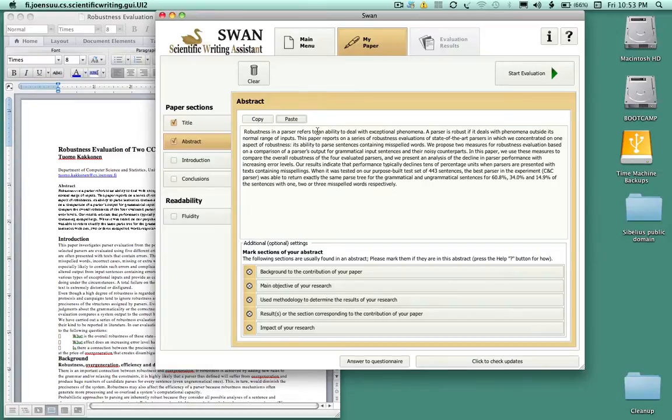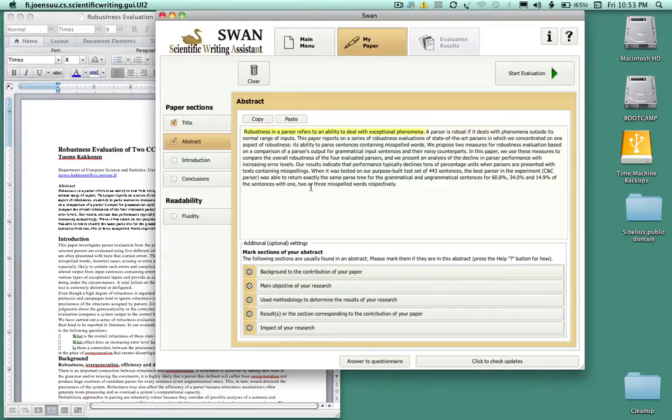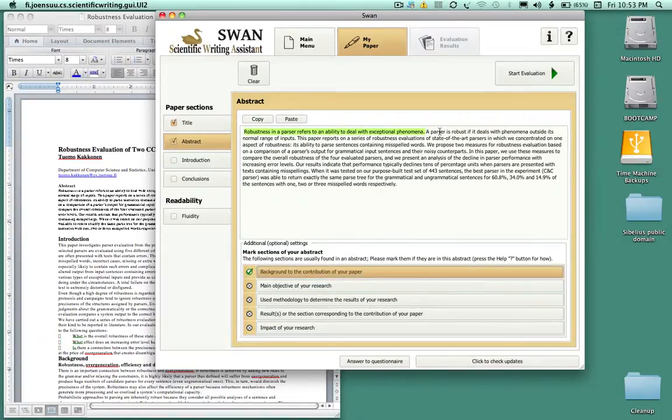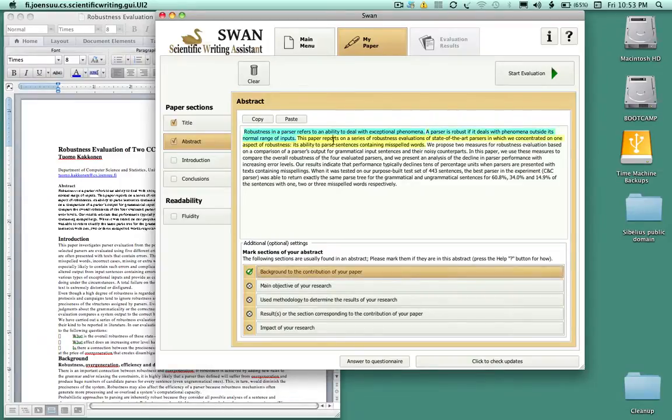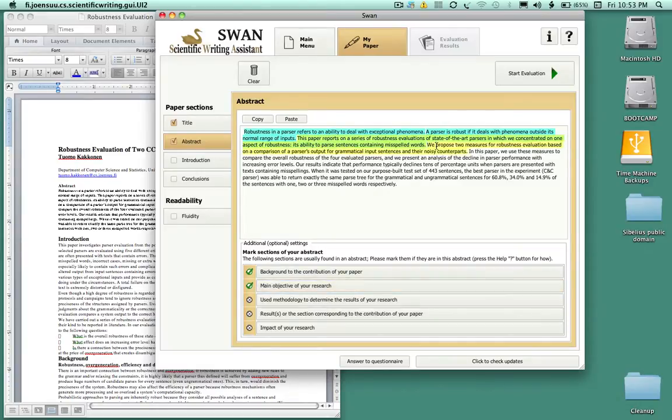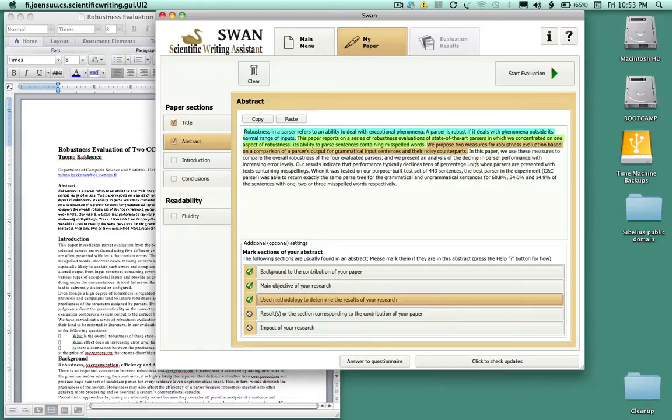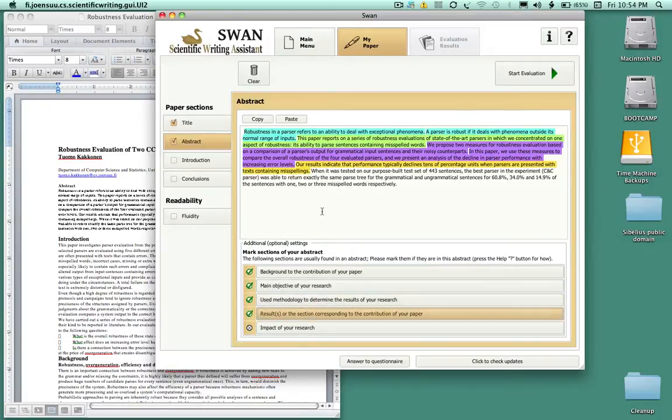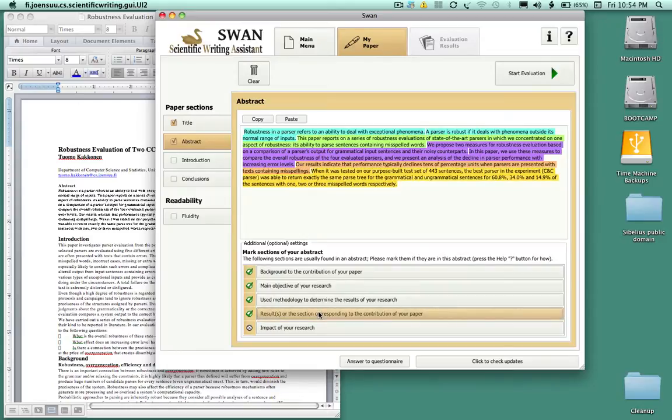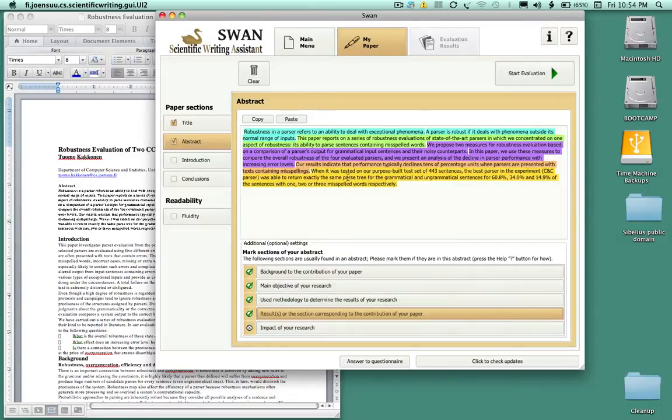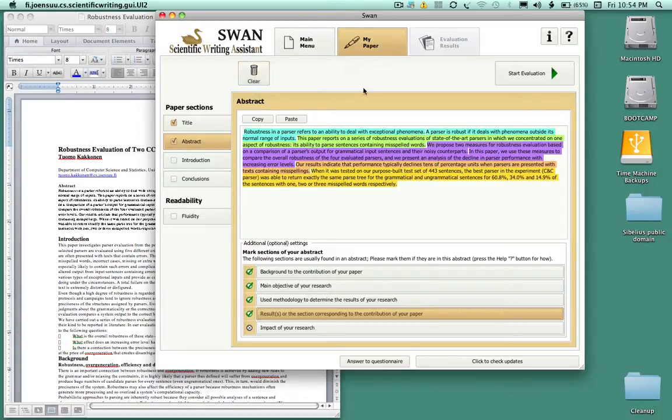First of all notice that you have these buttons here. When you click on a sentence of the abstract, it asks you to then click on one of the other buttons. So for example, robustness in a parser refers to the ability to deal with exceptional phenomena - this is more like the background to the contribution of the paper. Parser robustness, this again is the background. This paper reports, that's probably the main objective of the research. We propose two measures, that's the methodology. In this paper we use this measure, again that's the methodology. Our results, that's going to be the results section. The best parser, we have more of the results here. So you click, it will highlight the full sentence, and once the sentence is highlighted click on which button actually corresponds to what that sentence says.